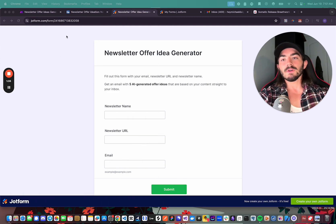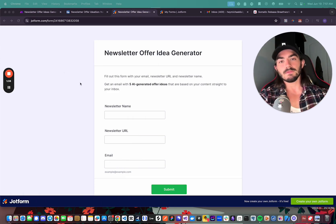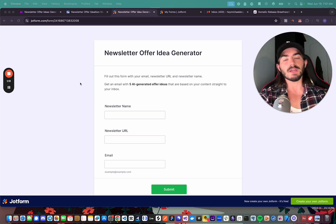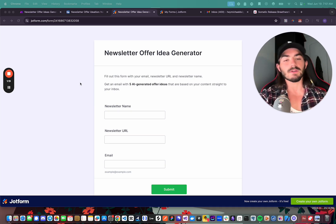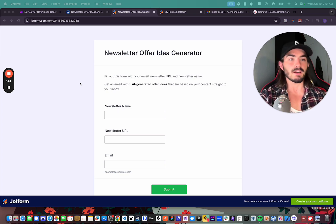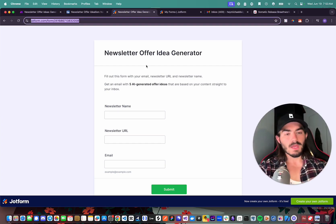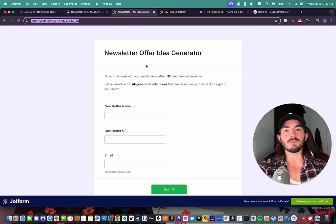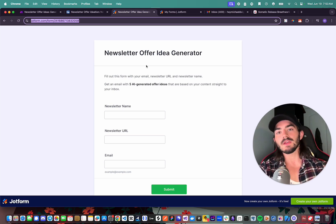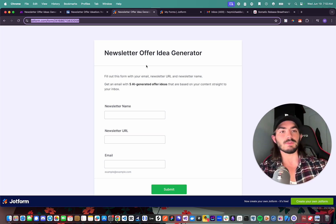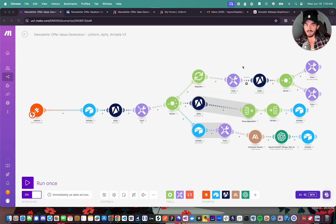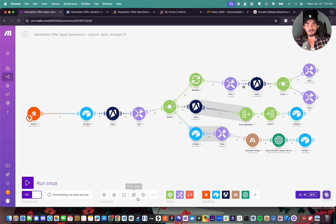In this video you're going to learn how to create this automation from start to finish. Essentially, it's going to scrape your Beehive newsletter, run it through a few different prompts, and then generate five different offer ideas you could potentially sell through Beehive natively — based on content you've already written. We'll first look at the Make automation, then what it looks like saving to Airtable, and then the email we get back.